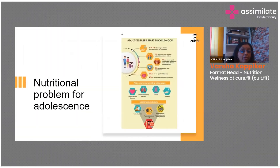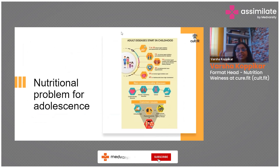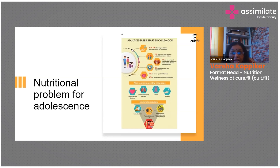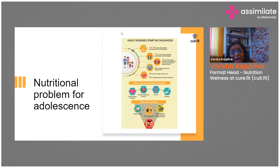Adult diseases are starting in childhood. One in ten school-going children and adolescents are pre-diabetic. One percent of school-aged children and adolescents have diabetes, about seven percent have chronic kidney disease, and five percent of adolescents have hypertension. Children are also presenting with high cholesterol — this is not a reassuring picture.